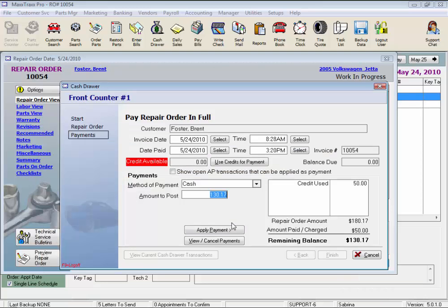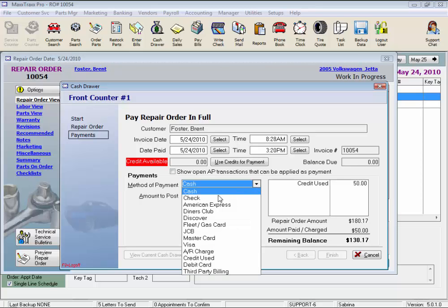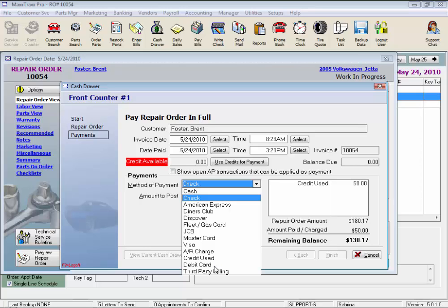And then we have a balance remaining left to pay. Let's review some of our method of payment options. Cash. Check. All these. Credit cards. AR charge to put this bill on account. And we already applied a credit used. Debit cards. But this one is a bit different. Let me explain.